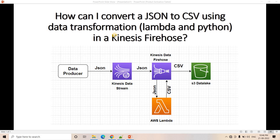Hello friends, welcome to our channel Knowledge Amplifier. Today in this particular video I am going to discuss one interesting concept related to Kinesis Data Firehose and the Lambda transformation. In my previous video when I explained Kinesis Data Firehose and Lambda transformation, if you want to know that detailed explanation you can go through the link given in the description box.